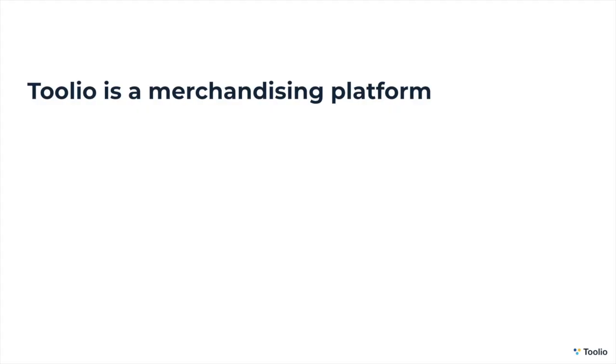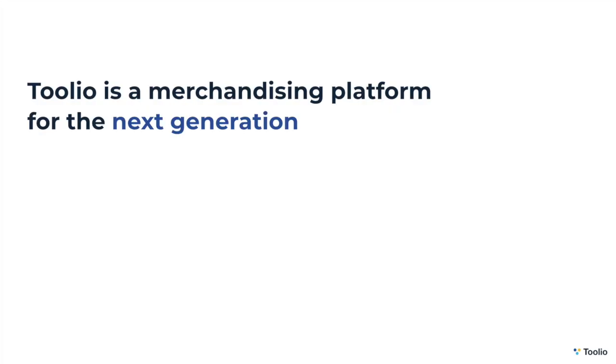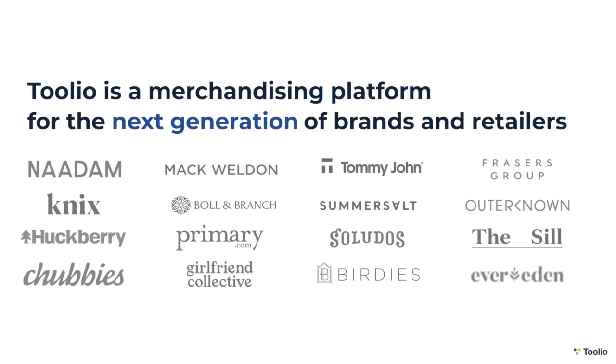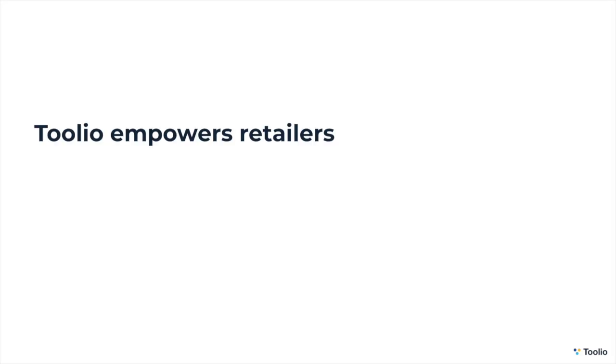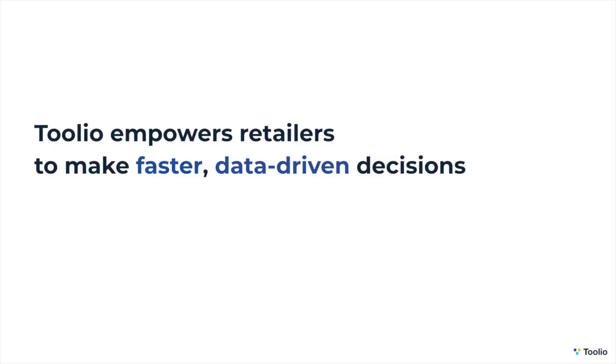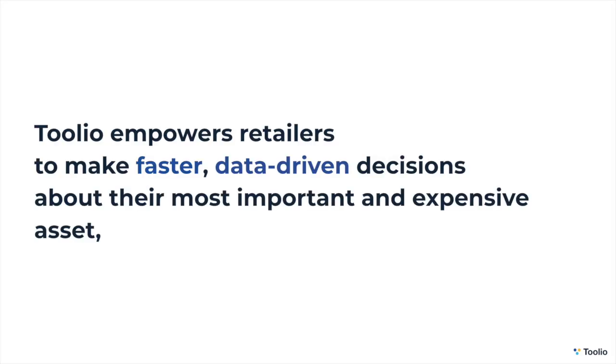Tulio is a merchandising platform for the next generation of brands and retailers. It empowers merchants to make faster, data-driven decisions about their most important and expensive asset, inventory.